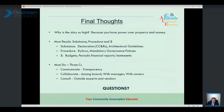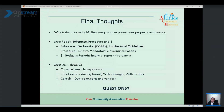Next question: what if your management company doesn't follow through with decisions made by the board? That's not good. The board of directors is the decision-making authority; the management company is a hired consultant to implement and carry out board decisions. If they are not following through, you need to have a conversation, send a letter, have a meeting, or terminate them — because they are supposed to follow your decisions, not the other way around.